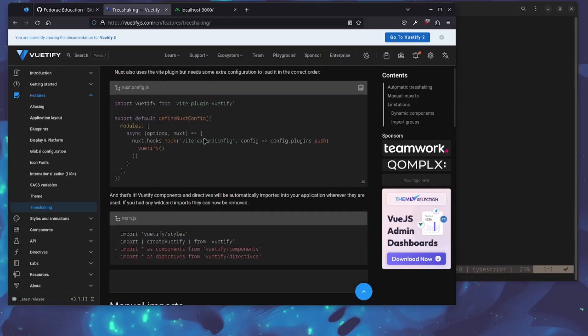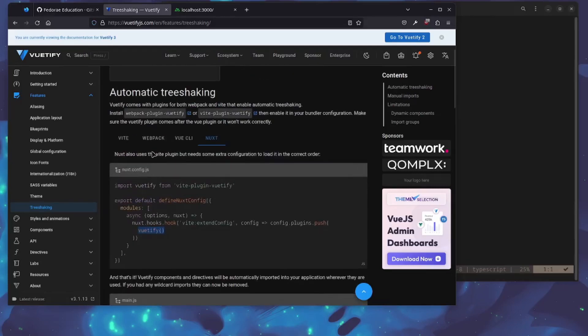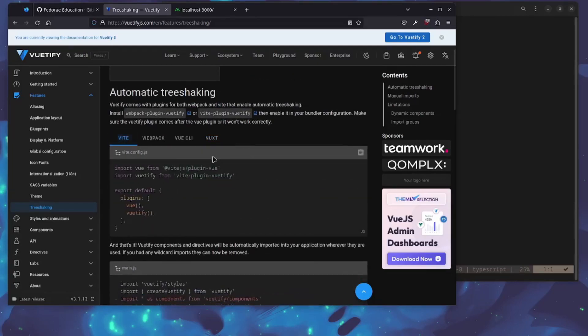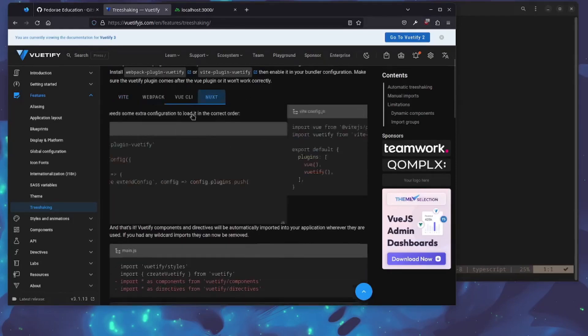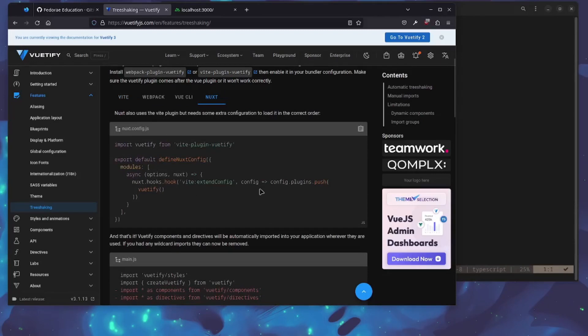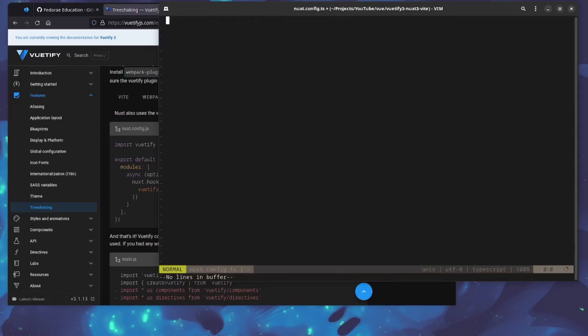If we're looking at Nuxt here, we're importing Vuetify from the Vite plugin and configuring it as a plugin. We're doing an async, adding it to the Nuxt hook and all that. Essentially we're just extending the Vite config to add Vuetify to it. This is a Vite config application, so it's not different in the Nuxt way of doing it.